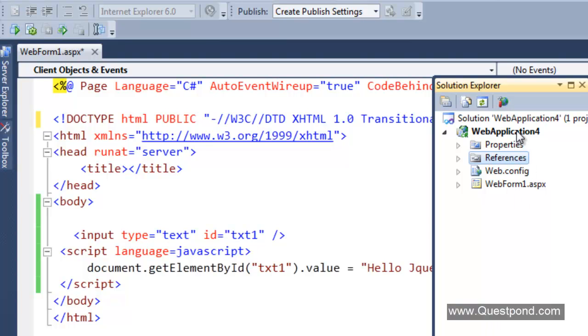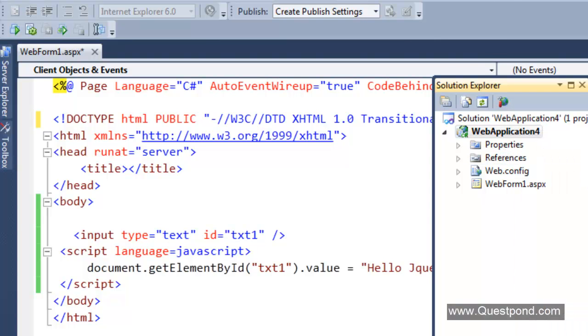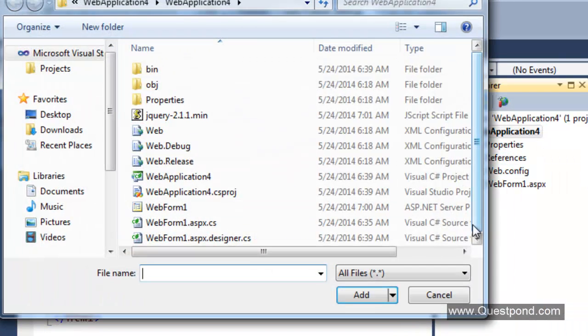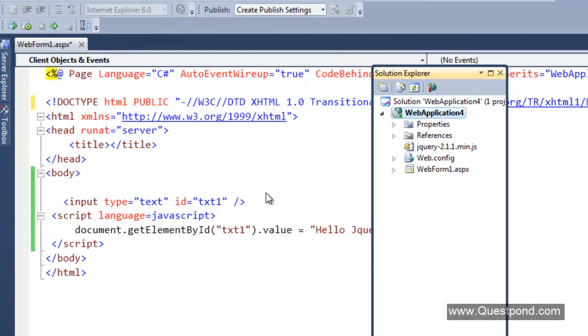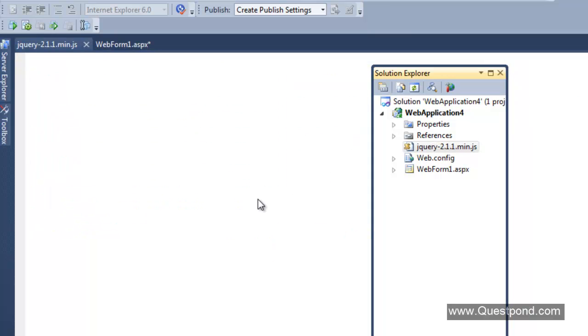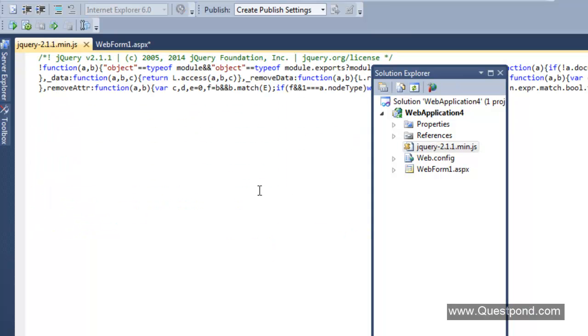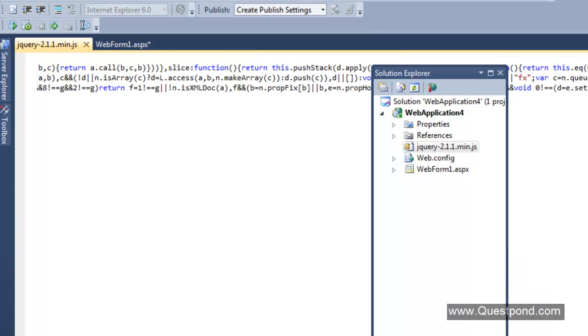We will add the jQuery file into the project here. Add existing item. We will add jQuery 2.1.1.1.min.js. In the next video we will try to understand what is this min.js. If we open this jQuery file here, we will see that there is some JavaScript code here. This is what exactly the jQuery project is all about.